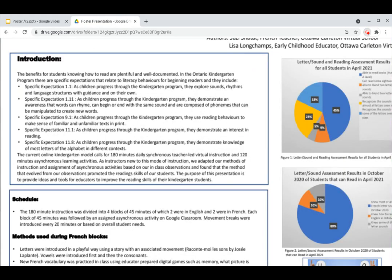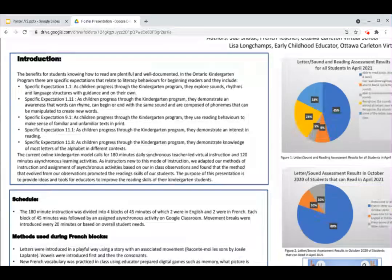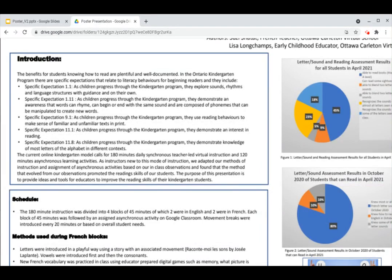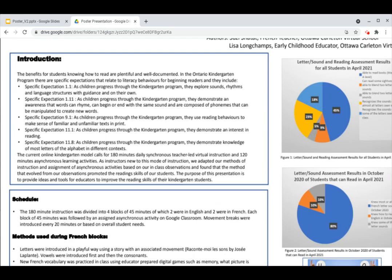The benefits for students that know how to read are plentiful and well-documented. In the Ontario kindergarten program, there are several specific expectations that relate to literacy behaviors for beginning readers. Specific Expectation 1.11: As children progress through the kindergarten program, they demonstrate an awareness that words can rhyme, can begin or end with the same sound, and are composed of phonemes that can be manipulated to create new words. And Specific Expectation 11.8: As children progress through the kindergarten program, they demonstrate knowledge of most letters of the alphabet in different contexts.